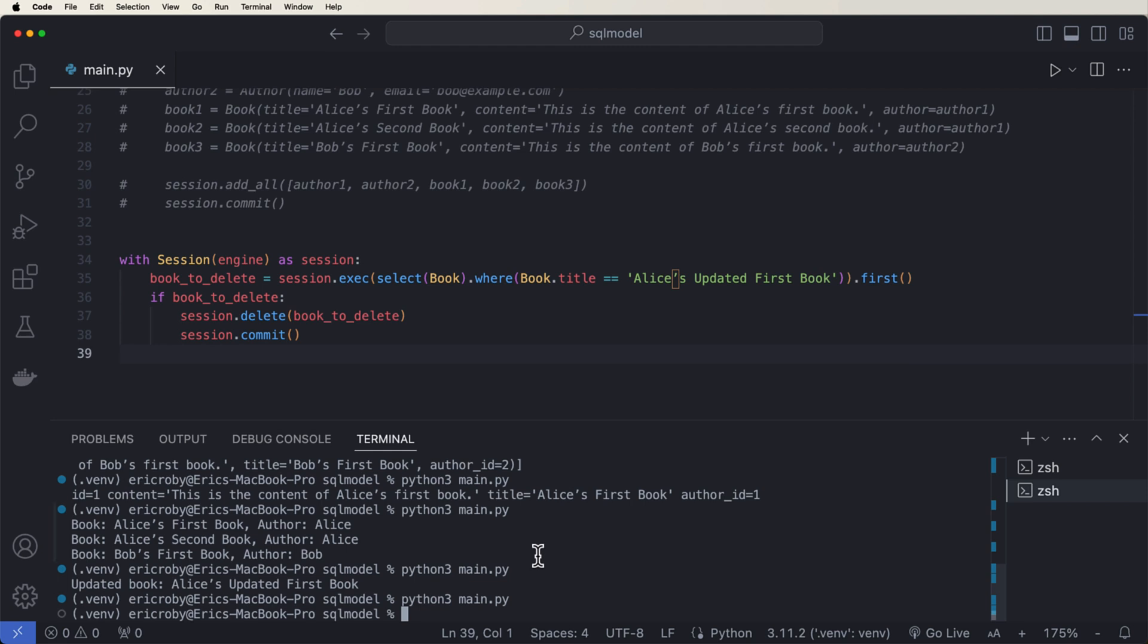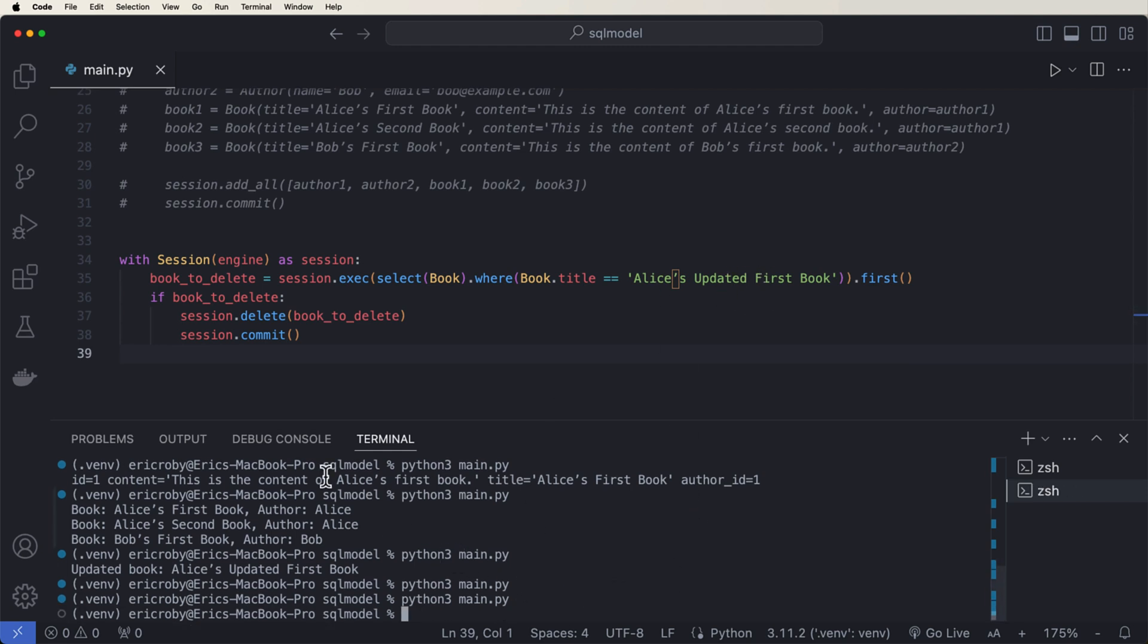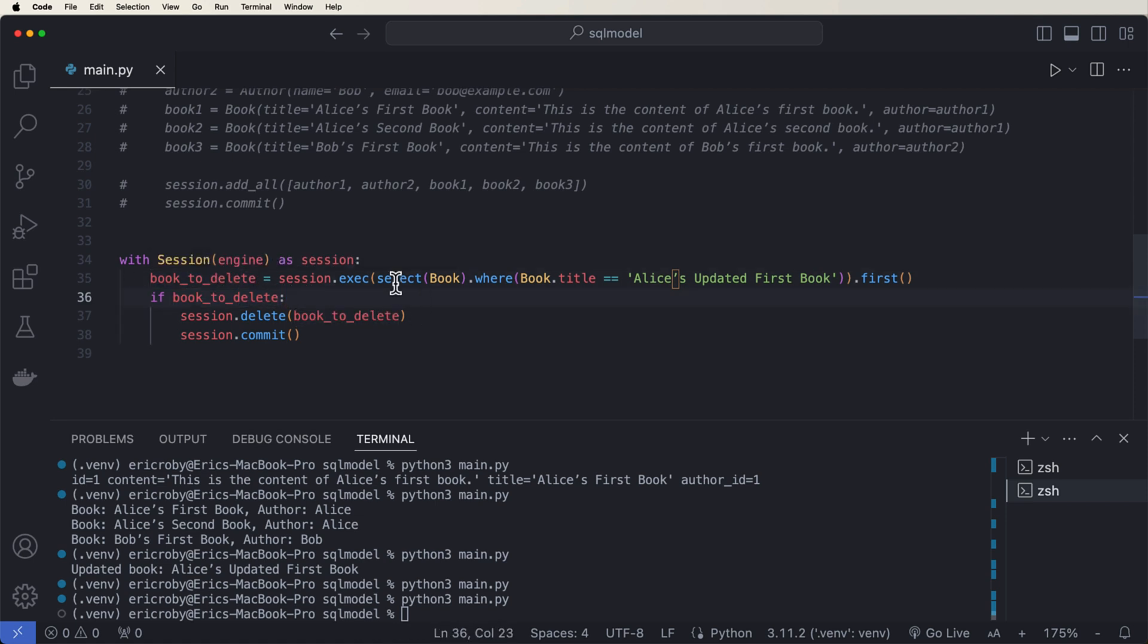So if we rerun it, it does exist and it was deleted. And if we run it again, it's actually going to be OK because this is failing because book to delete doesn't exist anymore.